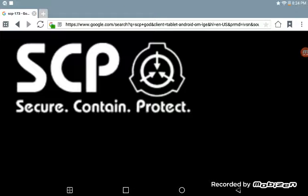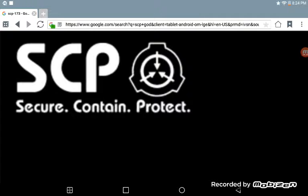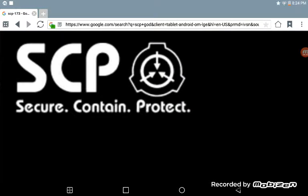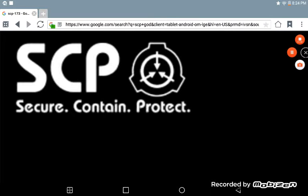Anyhow guys, I hope you enjoyed the first episode of the SCP reading. Next up we will be talking about the Euclid class. And here's one of the Euclid class monsters in there, the Sculpture.